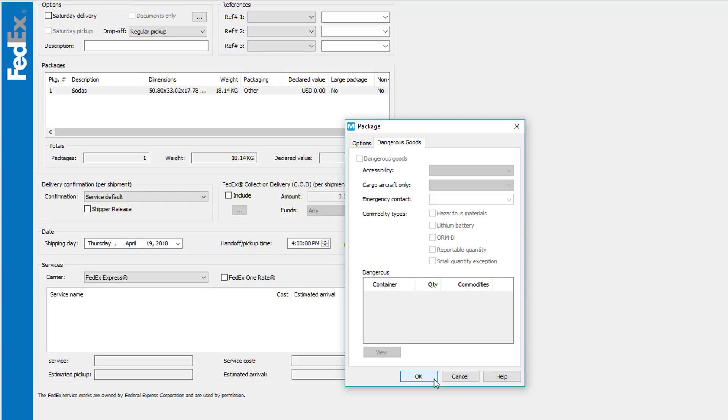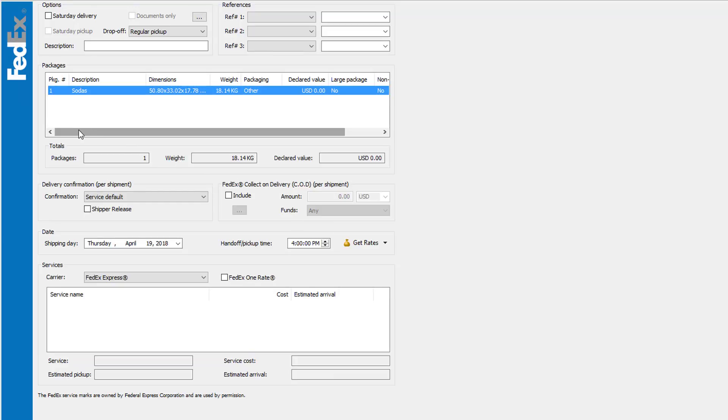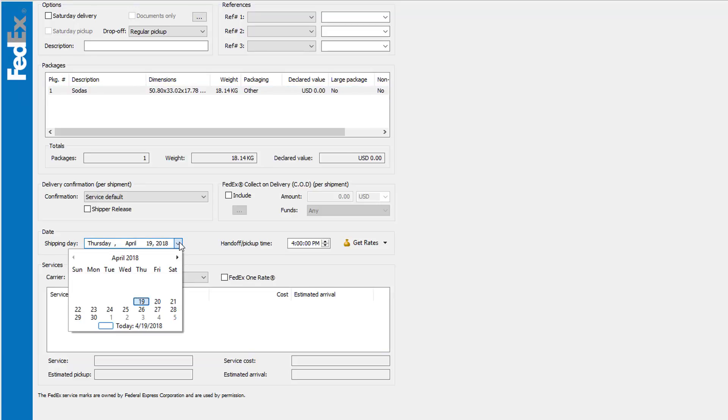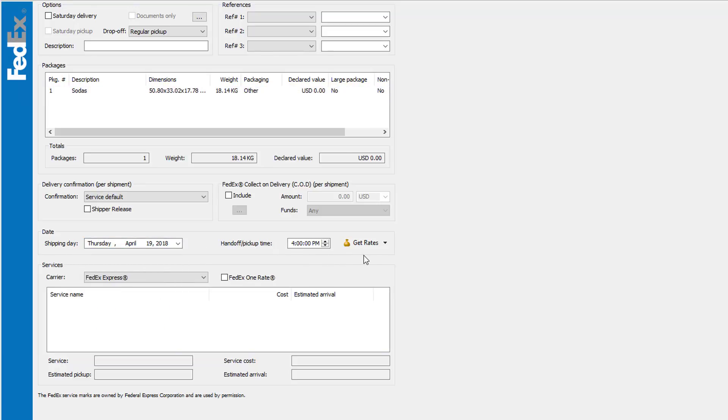When ready, click OK, and here you can review totals. Down below is the delivery confirmation, the FedEx COD options, and your shipping day. You can also specify a pickup time. This screen also gives you the option to get the rates from the carrier. If you click the arrow next to the Get Rates button, you can choose how you want to get your rates. In this example, let's click Account.